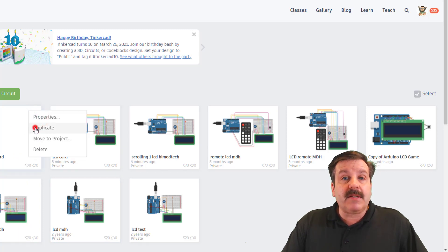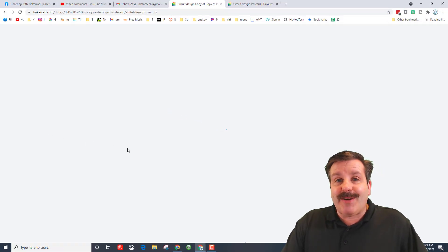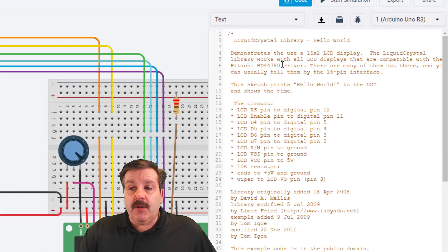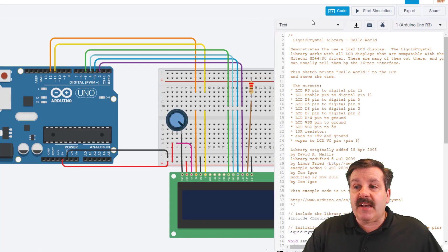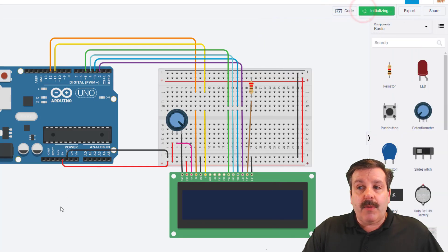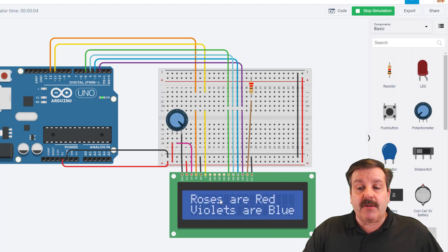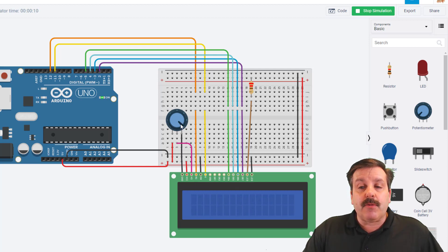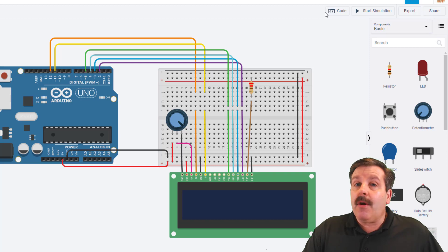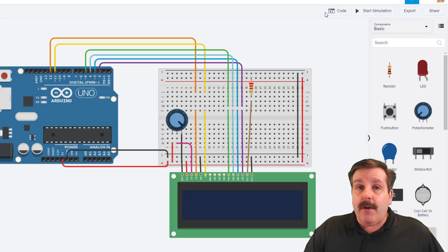I'm going to create a copy of the card because I never want to wreck my originals. When the duplicate opens, click the code button and you can see our old hello world. I'll test to make sure mine's working — I hit start code and I can see it: 'Roses are red, violets are blue, Mom you are awesome, I love you.' If you can't see your words, double check the code, and I'll have a link up above to get to this video.